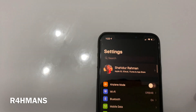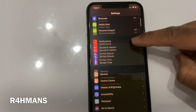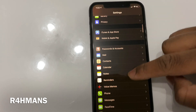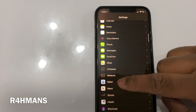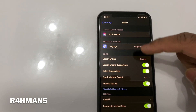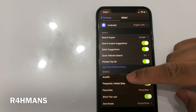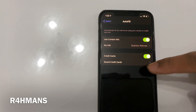So what you do is go to Settings, scroll down to Safari — there it is — and then scroll down to Autofill.